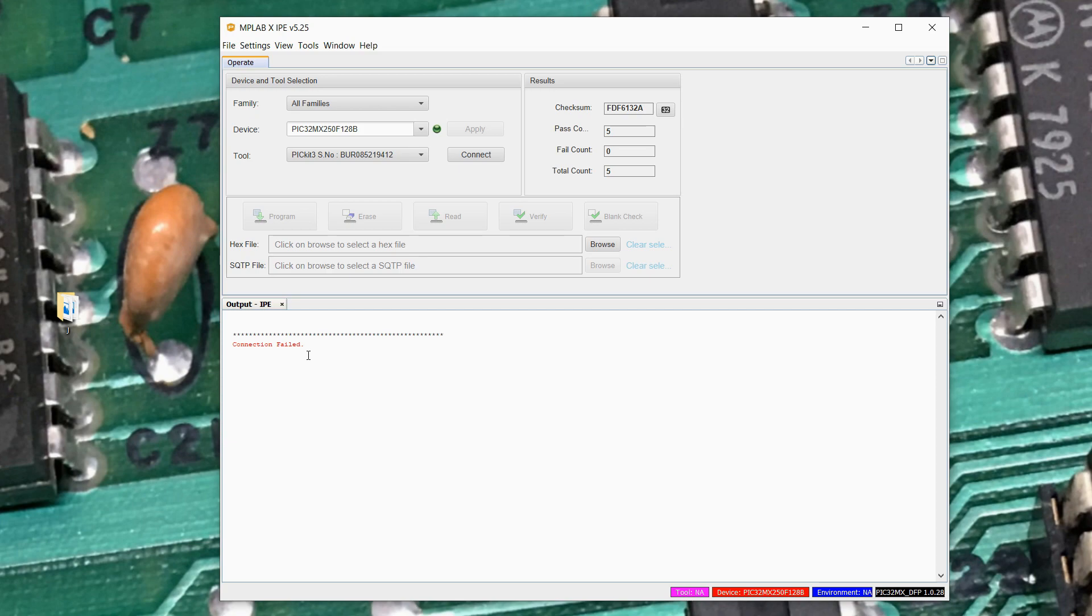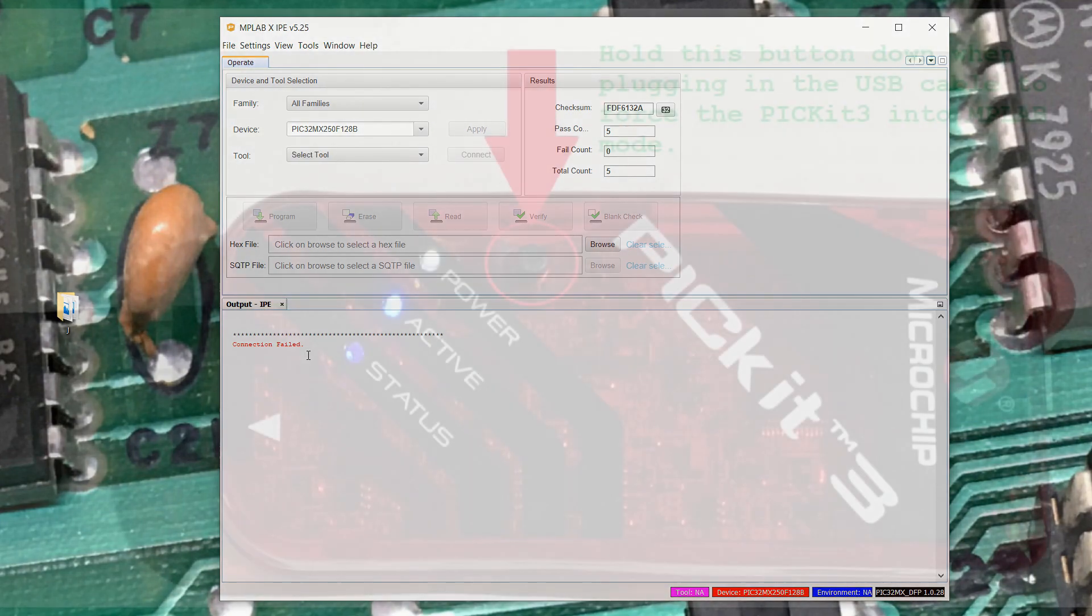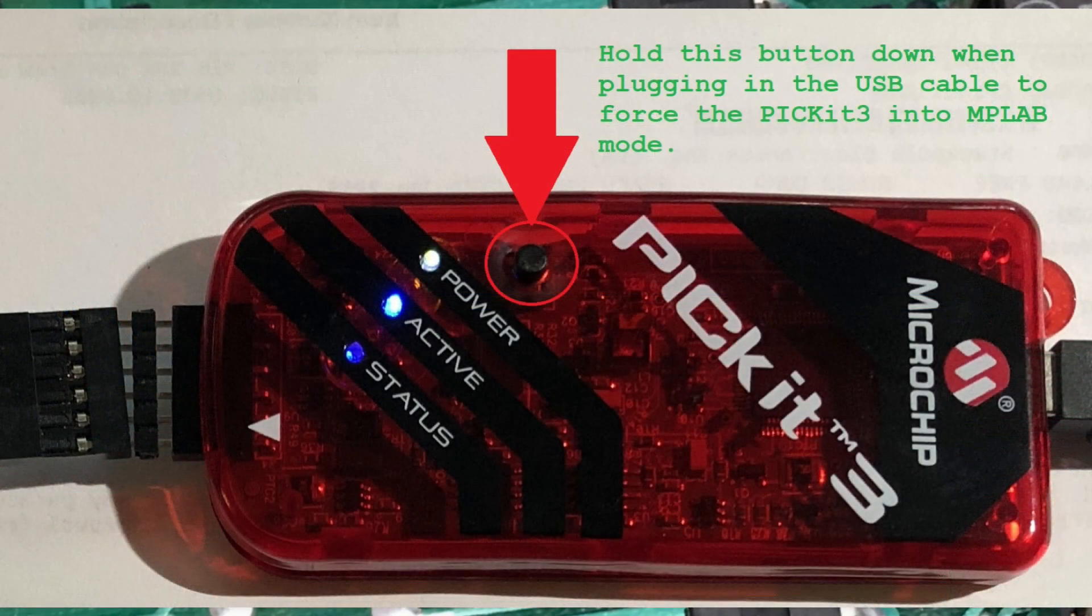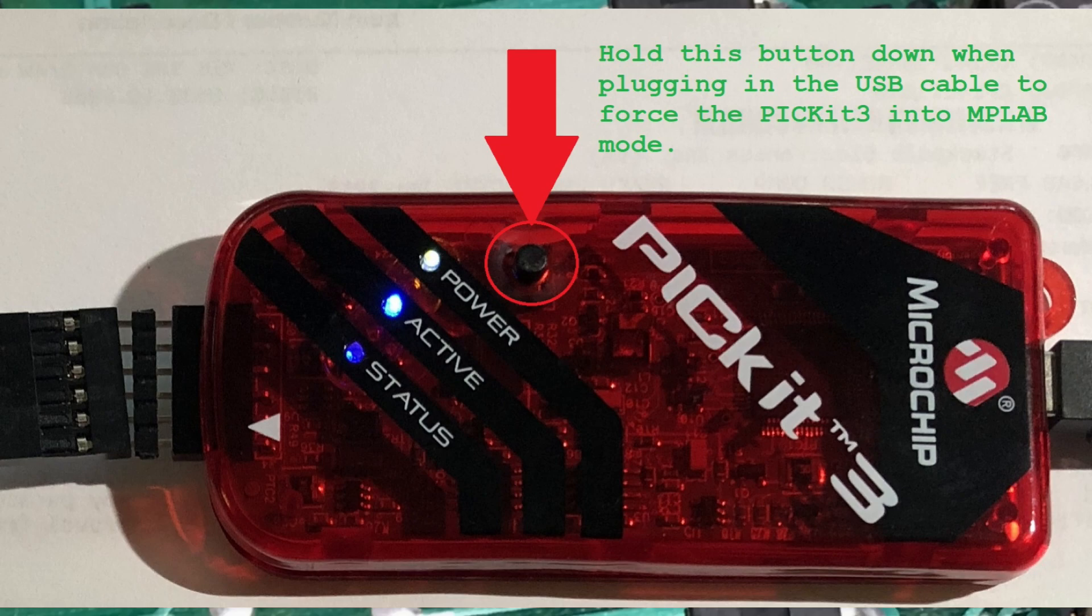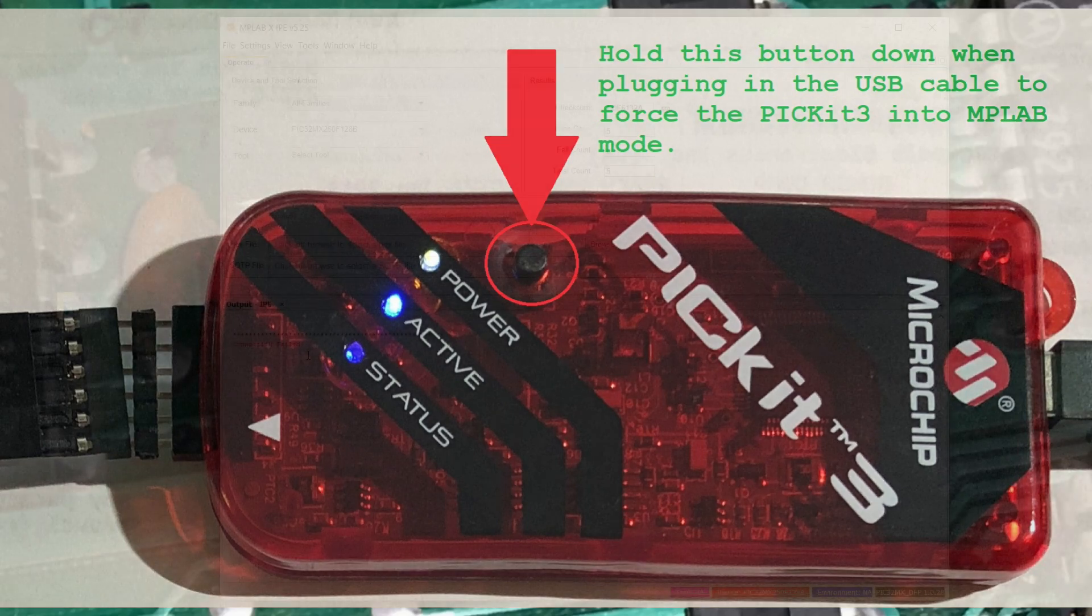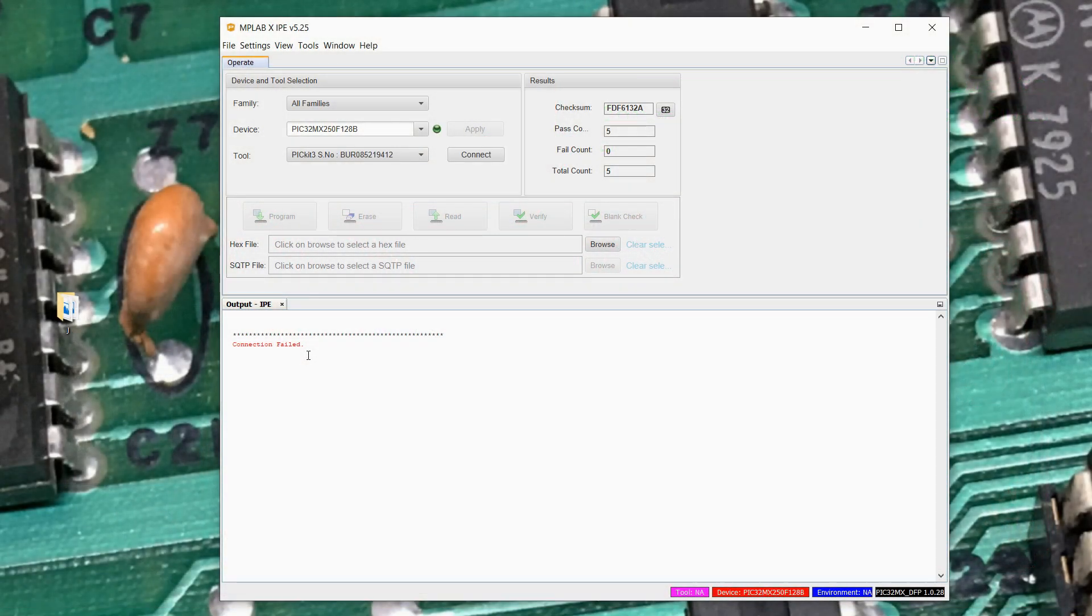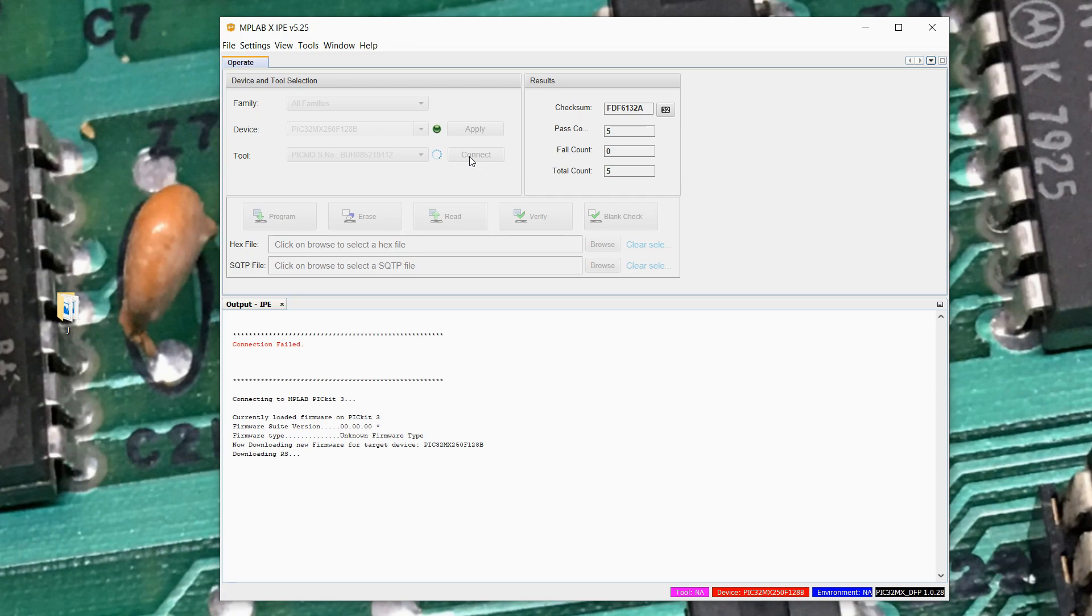So I'm going to remove the power from the PicKit 3. I'm going to hold down the little black button on the front, and I'm going to plug the USB power back in, and then release the button, which I've now done. And if we try to connect here again, we should get a connection. So by holding that little button down on the front, I told the PicKit 3 when it was powered up to come up in MPLAB mode, which it did.